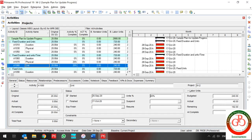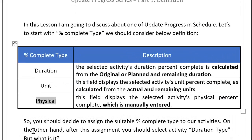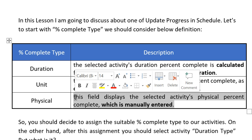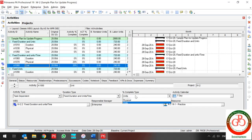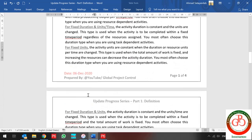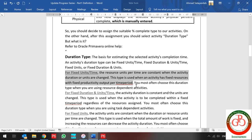If you change the percent complete type, the amount of labor unit updates automatically but the remaining does not change. When you want to update by Physical, it means you want to update manually. This is a very useful method in construction. We have three types of percent complete, and for duration type it depends on your activities.